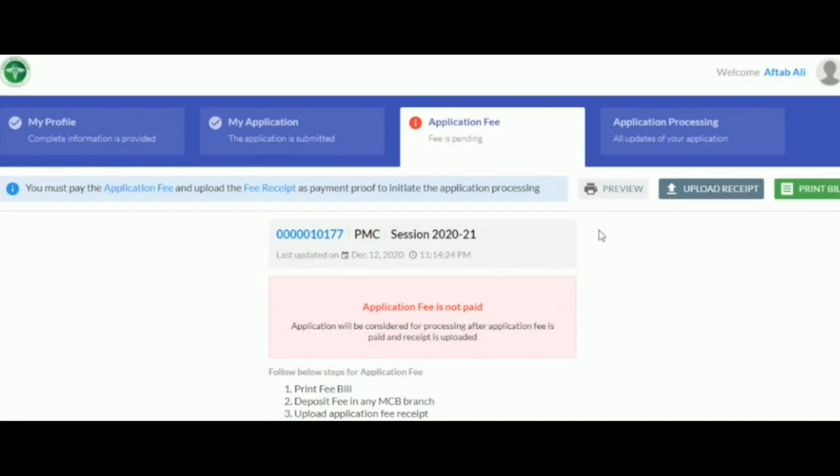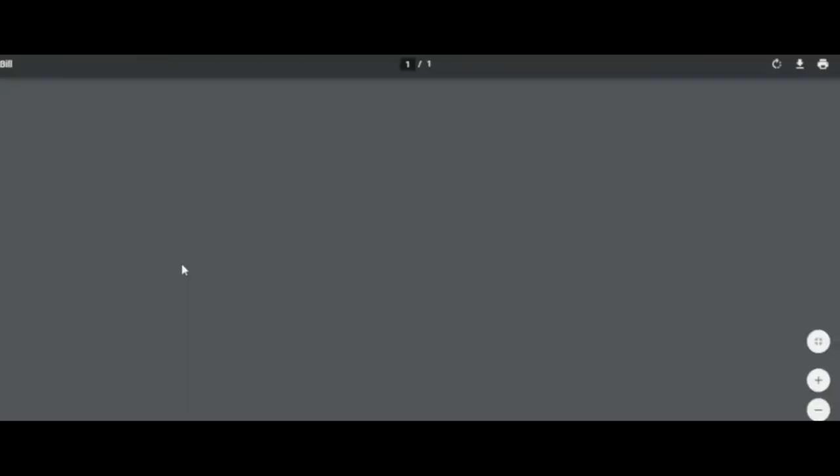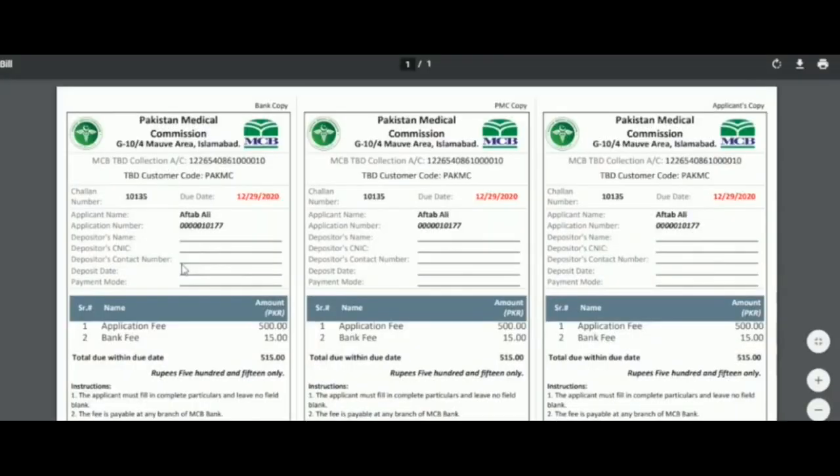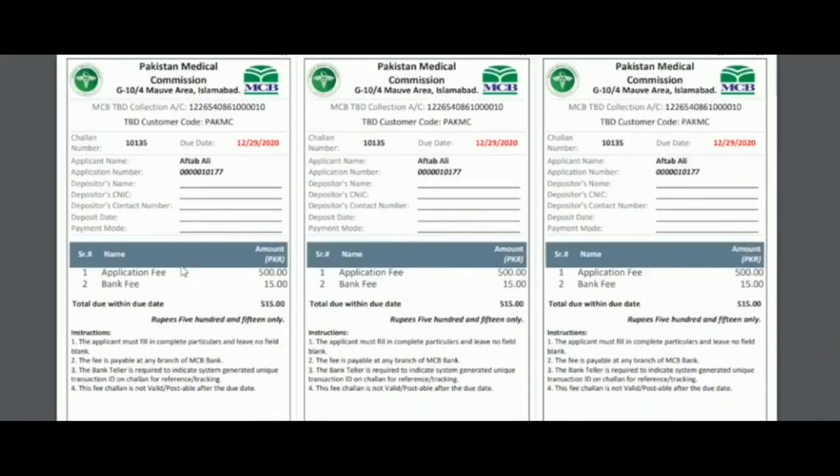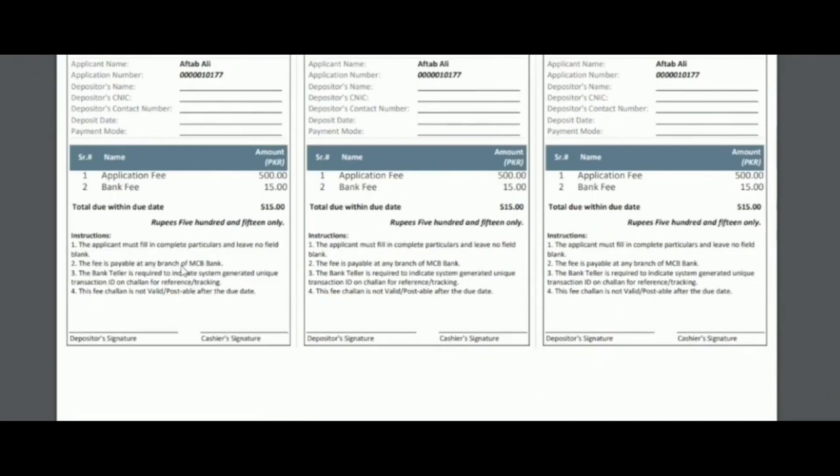The next section is the Application Fee section. In order to complete this section, the applicant must press the Print Bill button on the top right corner. This will open the bill in a new tab in PDF format. The bill must be printed, and the payment must be made to any MCB bank branch.